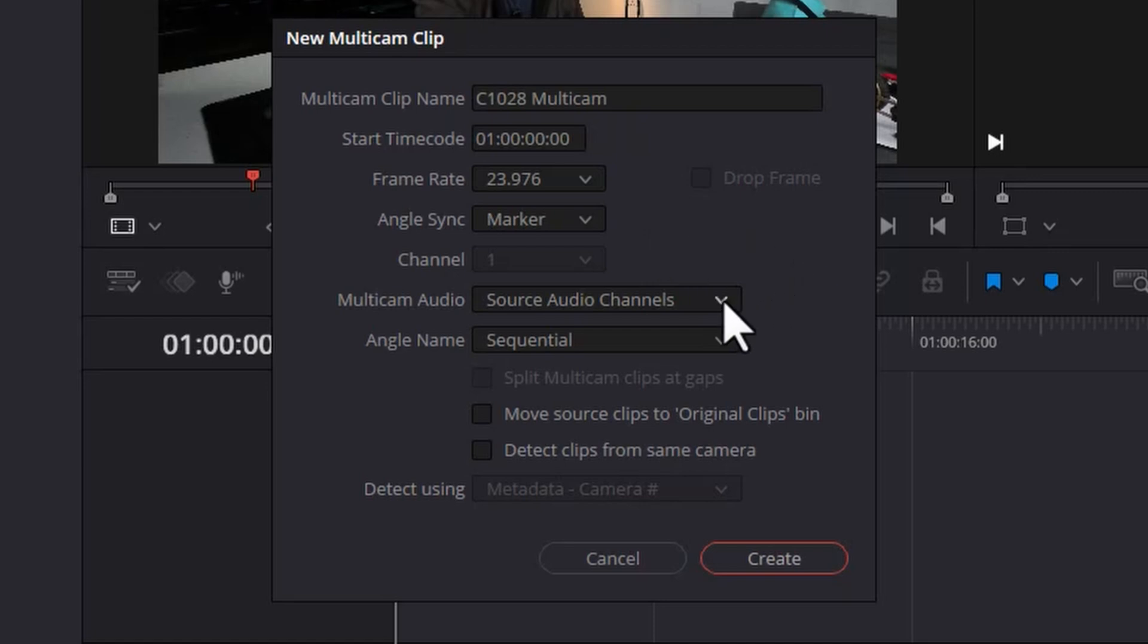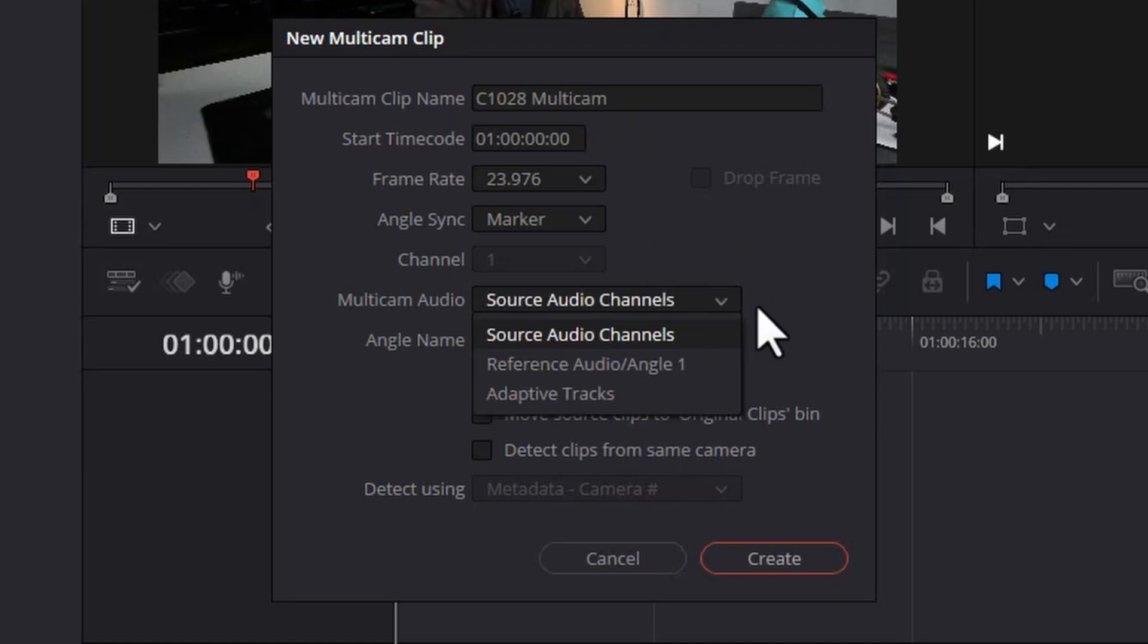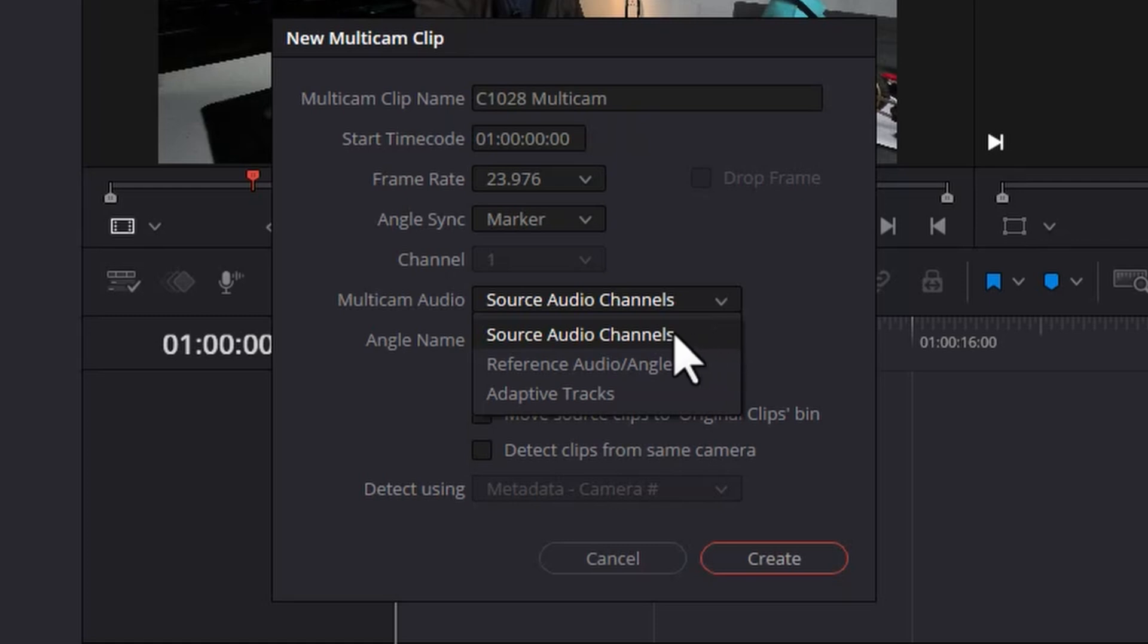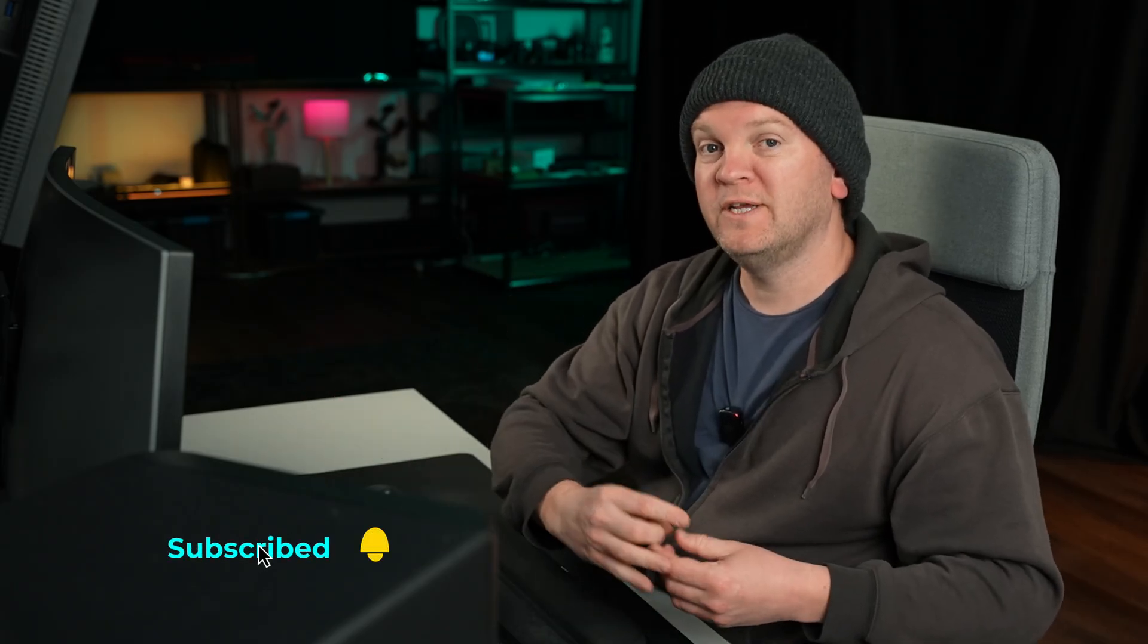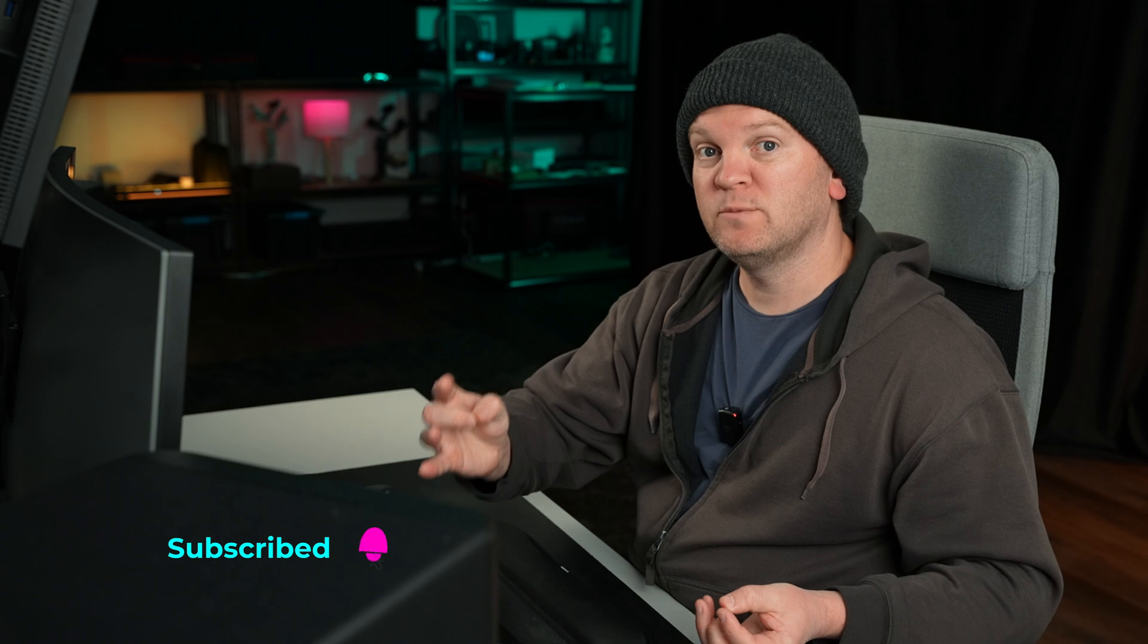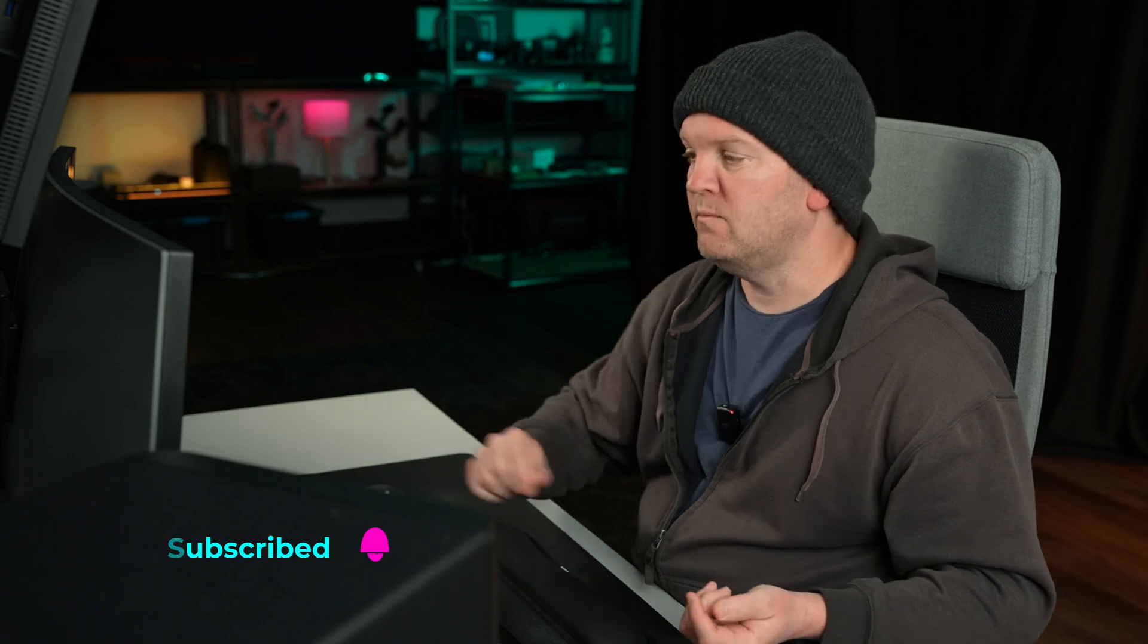Source audio channels just match up the audio files that are contained within each video file, so you can switch the audio channels if you want to when you switch camera angles. Reference audio angle one allows you to use an external audio file as a reference audio, and that audio file will be used for all of the angles. And adaptive tracks is a more complicated option. I'll be covering that in a future video, so make sure you subscribe so you don't miss it.